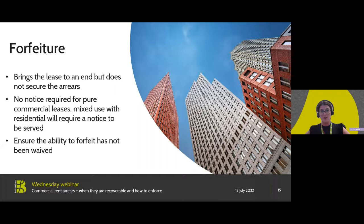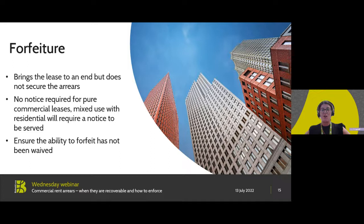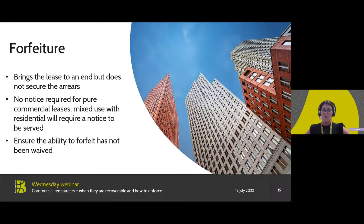For rent arrears alone, if going down the pure forfeiture route, no notice needs to be served on the tenant in advance of the forfeiture — that is provided it is a pure commercial unit. Do be mindful that if it's a mixed use unit or you're pursuing breaches other than non-payment of rent, then you have to serve notice on the tenant and in certain circumstances seek an order from the court before you can forfeit. Certain enforcement methods could prevent the use of forfeiture — this is called waiver. So where a landlord waives the right to use forfeiture, it has to wait until the next breach in order to rely on forfeiture.